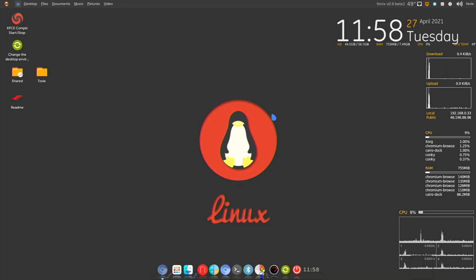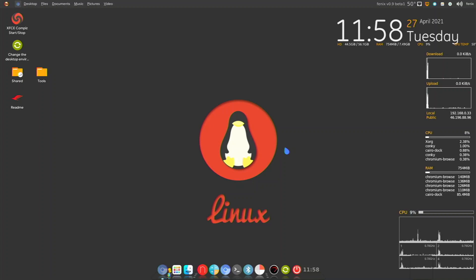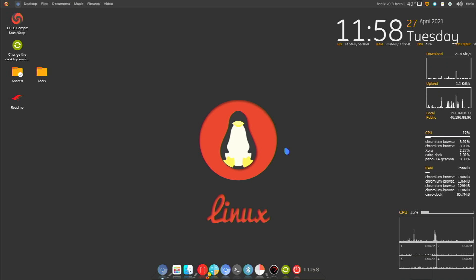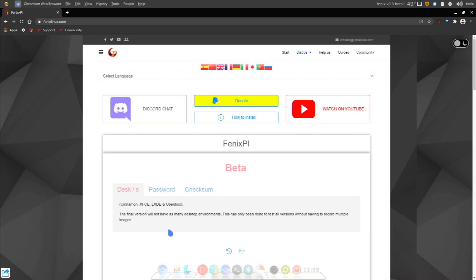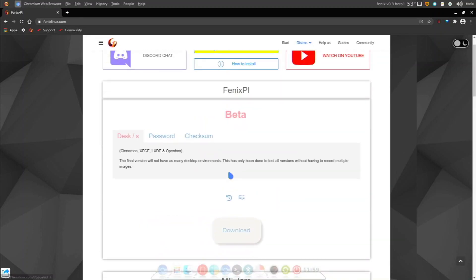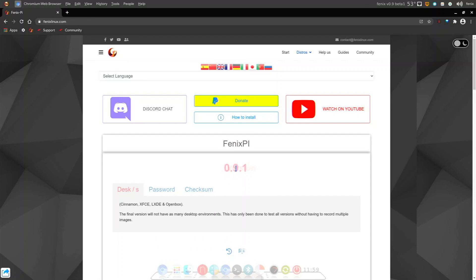Today we are going to be taking a look at a distribution for the Raspberry Pi 4 called Phoenix Pi. This is a distribution built by a guy named Phoenix, and he's used Raspberry Pi OS as the base, and he's packed this distribution with so many awesome features. This video is going to be a bit long, and I'll put timestamps down below so you can easily access the different themes. It is beta version 0.9.1, and you can download it from the website right now.